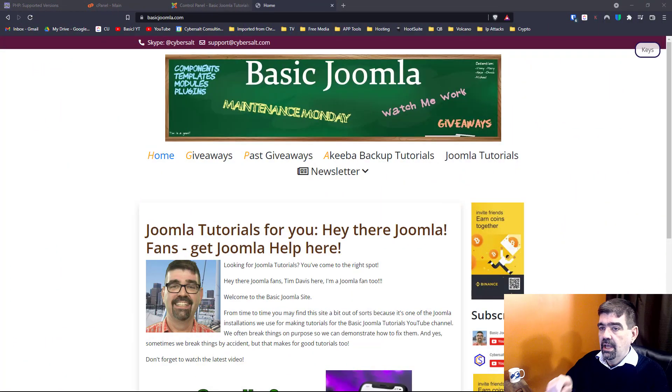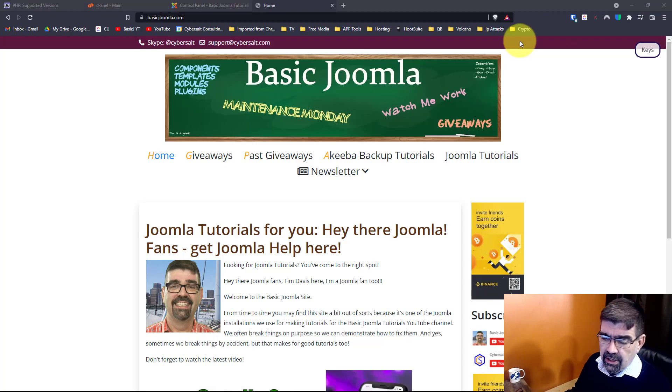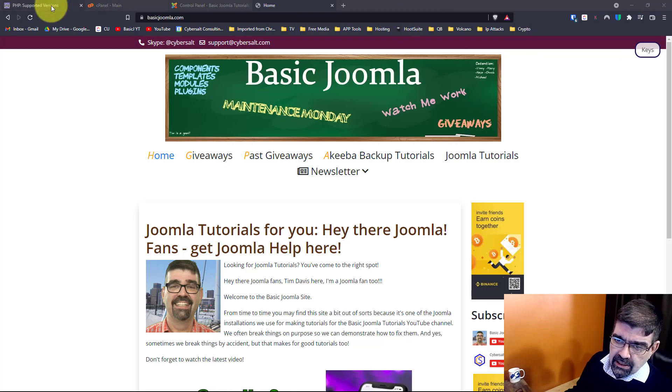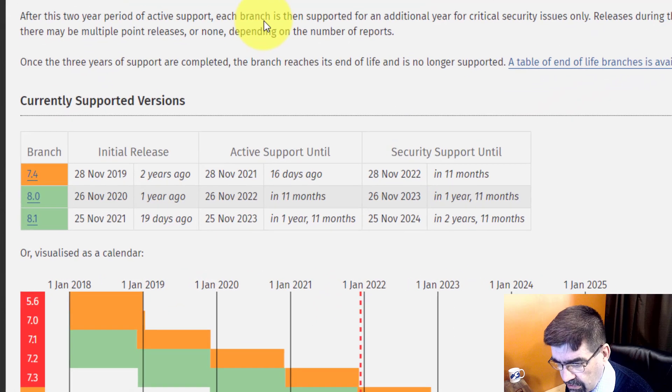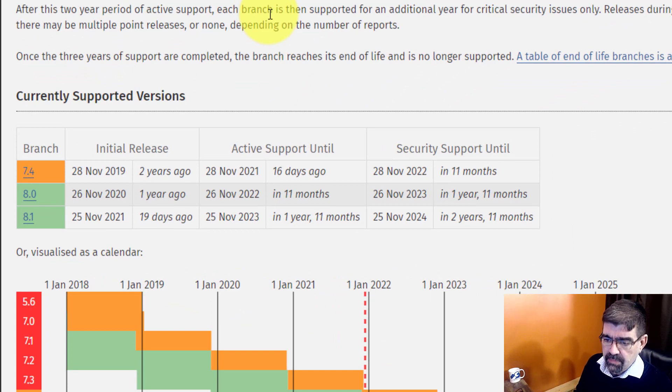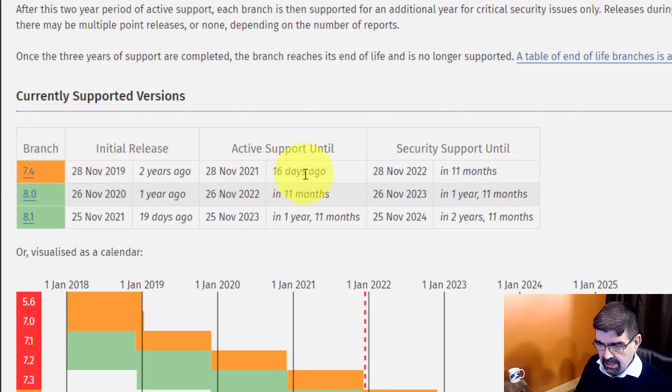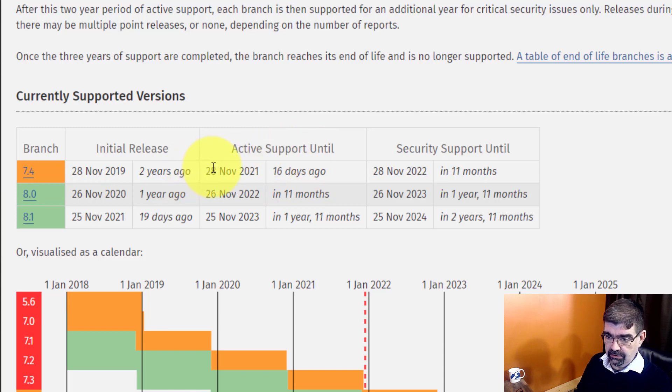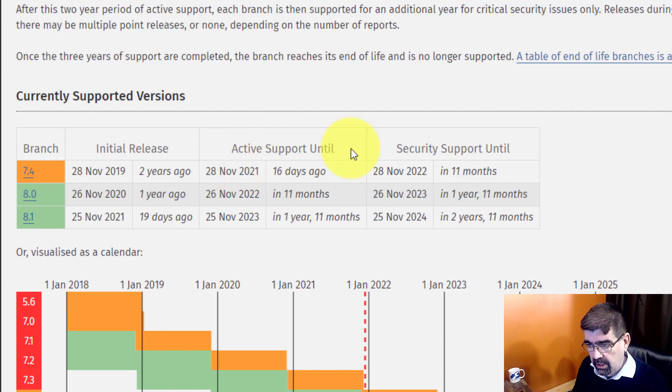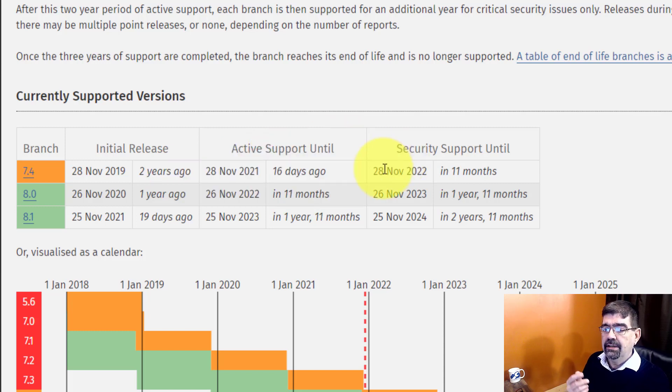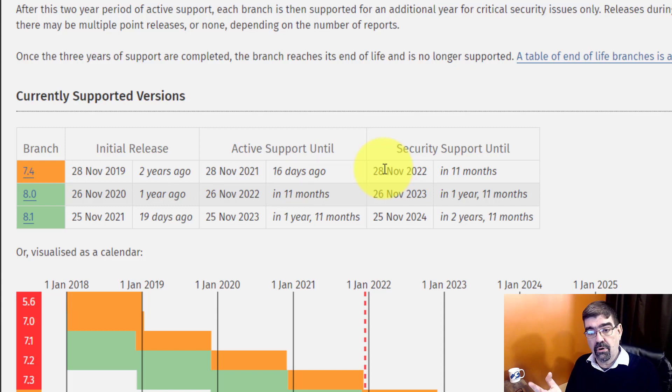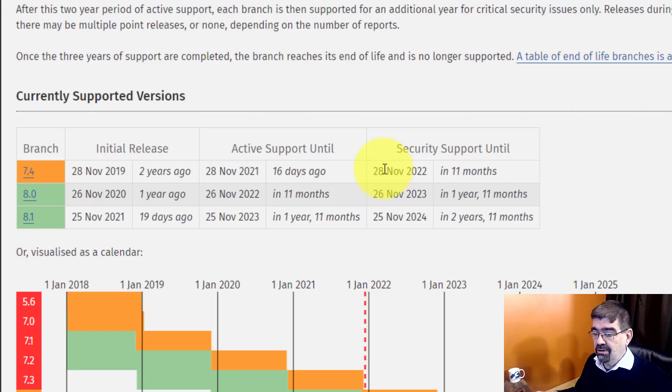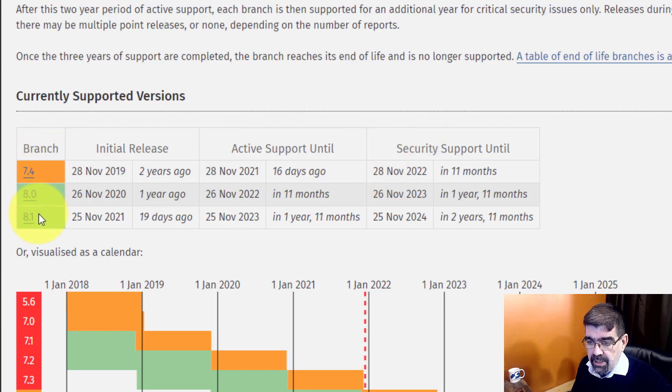Alright, so let's check out first of all, and I'll put the link in the video description below. Here's the supported versions currently of PHP. You'll see that 7.4, 16 days ago, stopped getting active support - that was November 28, 2021 - but it will be getting security support until November 28, 2022. But why not take advantage of the PHP version that's got active support and new things happening to it beyond just security stuff, and for that we have PHP 8 or PHP 8.1.